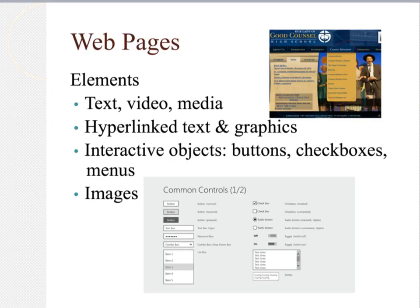Web pages can have many different elements. A lot of times we just read text, or sometimes we watch videos. Often there are hyperlinks that take us to different areas on a site or to a different site entirely. There can also be interactive objects — for instance, when we need to enter information into a form with radio buttons, check boxes, and text boxes. Websites also have lots of images.